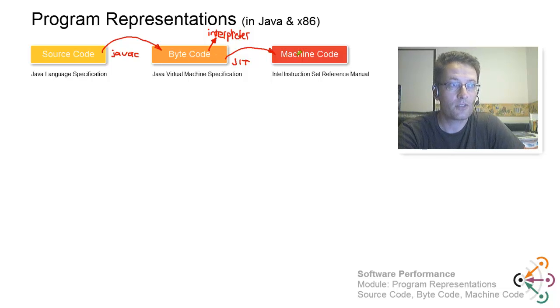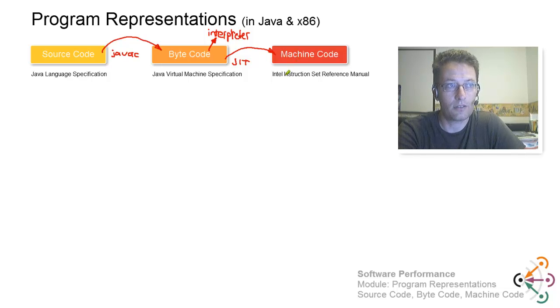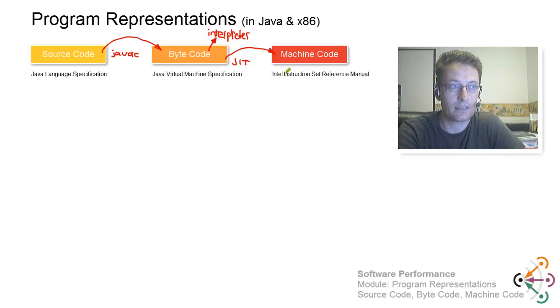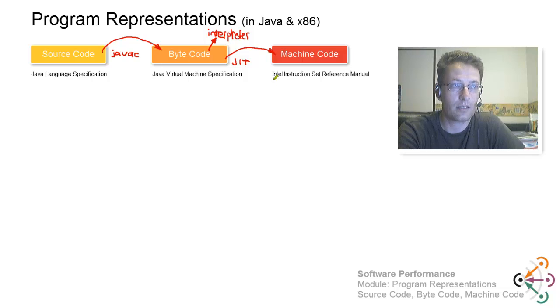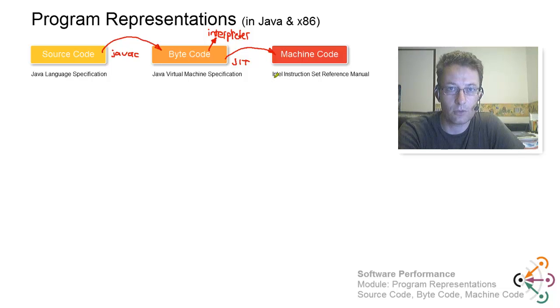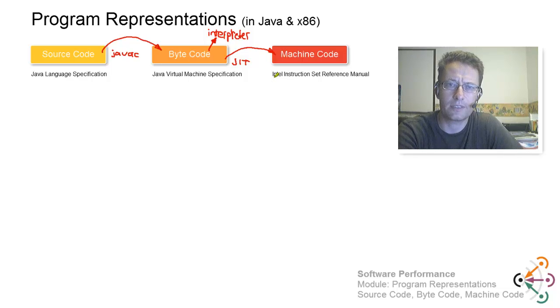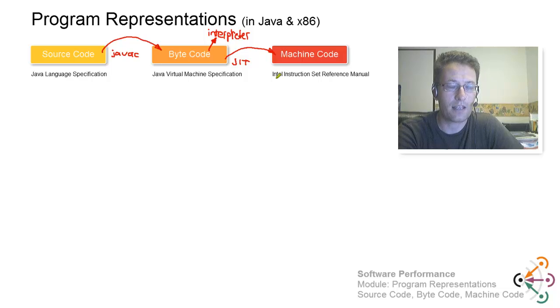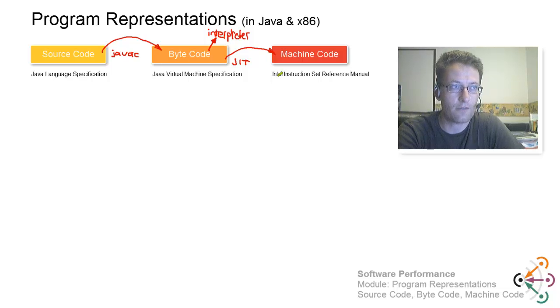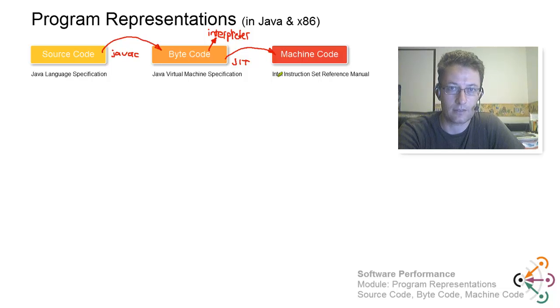The machine code is, in our example, in x86, and there's also a document, the Intel instruction set reference manual. It's actually a whole set of documents that specifies each and every Intel x86 instruction.